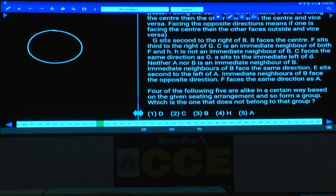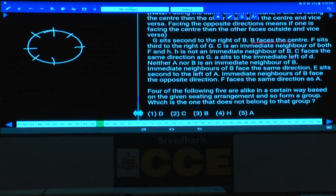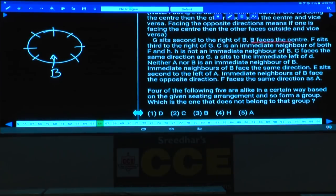Here, B faces the center — clearly given. So we are fixing B at this place. G sits second to the right of B, so G will be at this place.